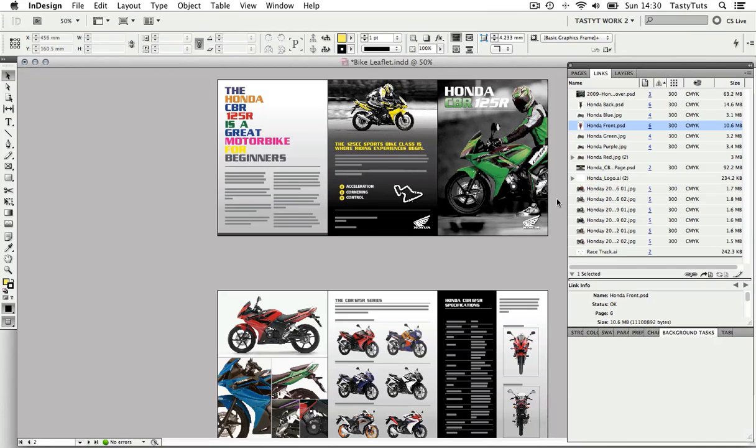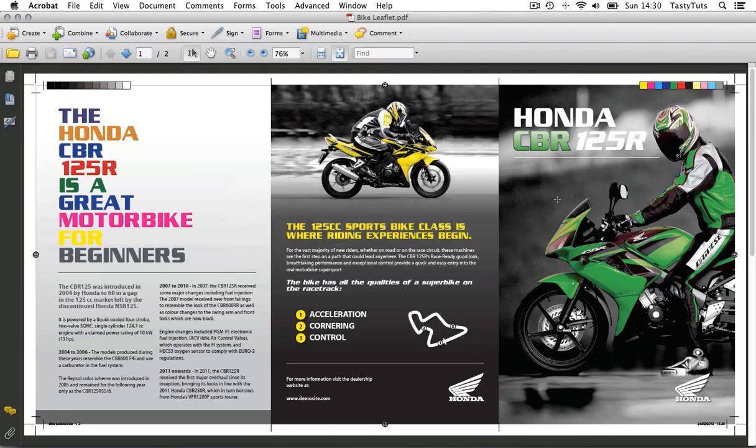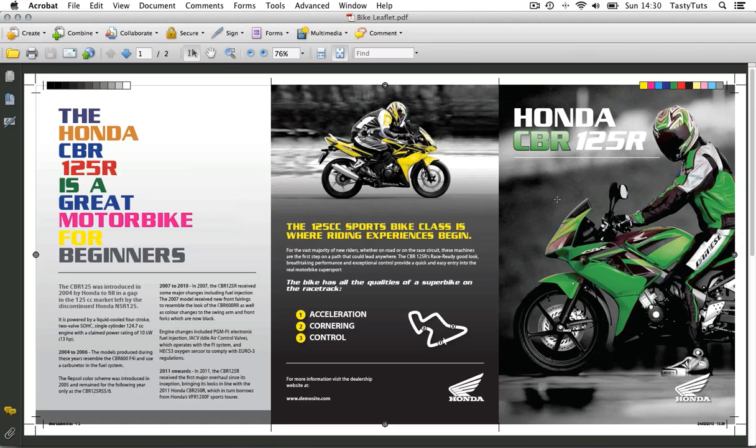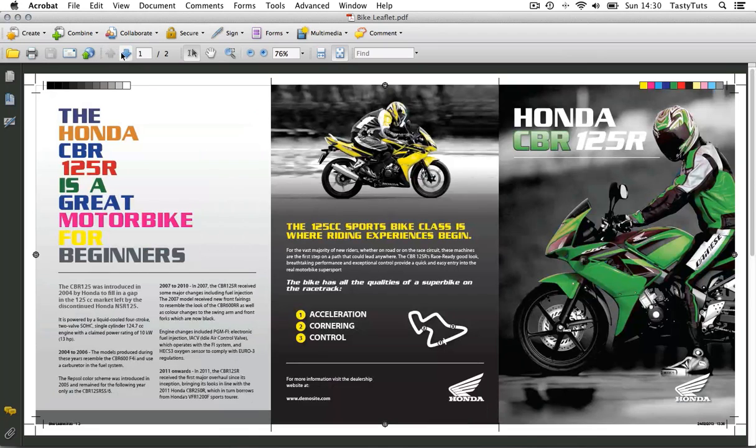So I'm just going to show you a quick example of what we are going to end up with. Here is the high-res PDF exported from my InDesign document and it is open in the program Acrobat Reader. If I look in the top left, I can see this PDF consists of two pages, the inside and outside spread.